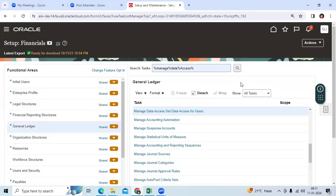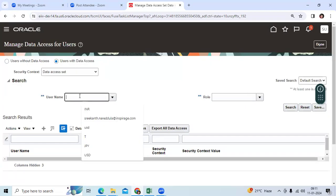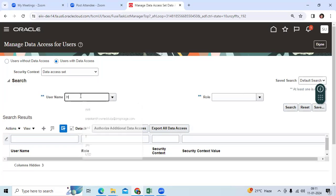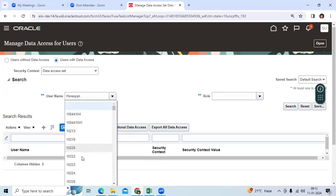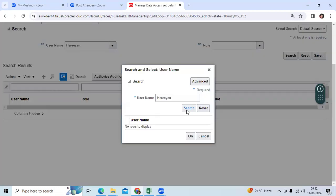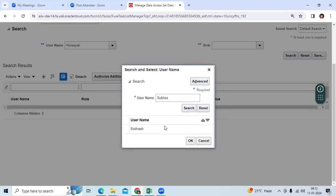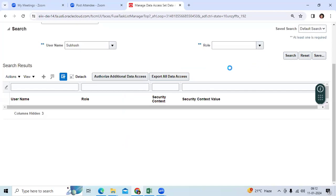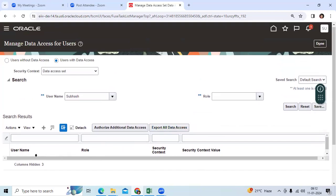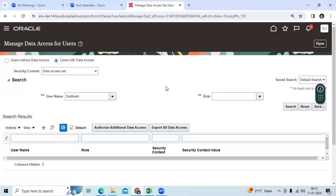Let me search here. You can see the roles and access. Here we can go, action, revoke the data accesses from that role. That access will be removed from the user level. You cannot see that primary ledger.